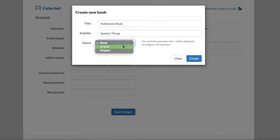These options do not change the way Scalar functions. Scalar simply wants to know how it should refer to the item you're creating in the editing interface. Select the kind of item you'd like to create. Book is the most common.